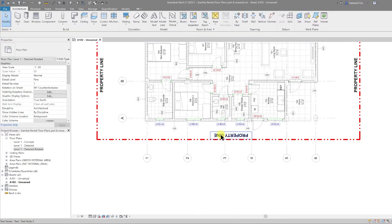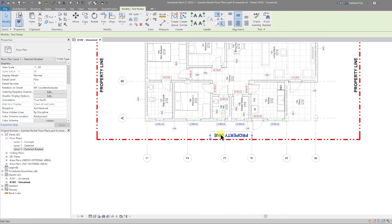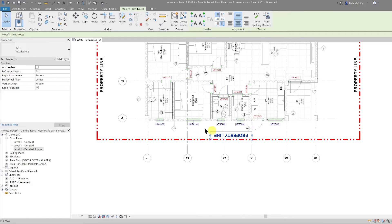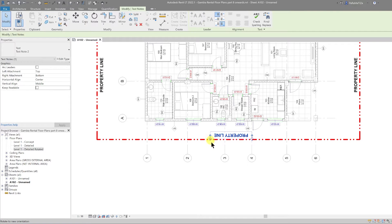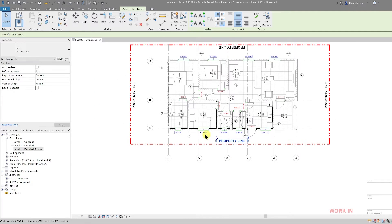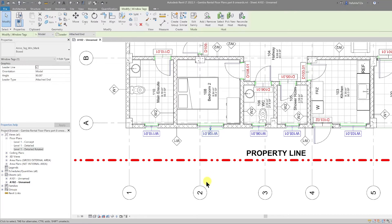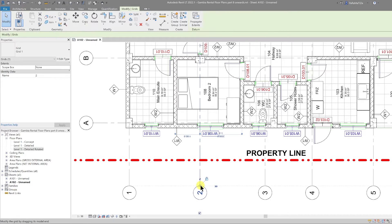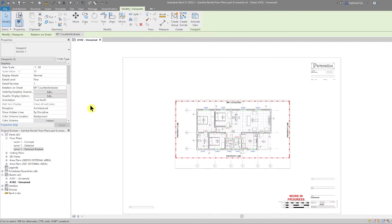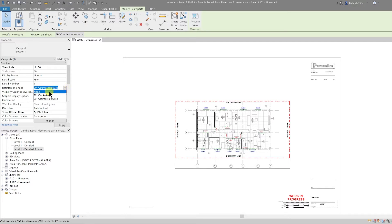If you want to rotate them, you have to double-click in the view, you have to select one of the text notes and untick this 'keep readable' and then you can rotate that around. However, for your tags and for your grid lines, you cannot apply the same rotation. So let's go back and let's change the rotation on sheet back to none and then we can reposition that onto our sheet.